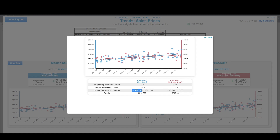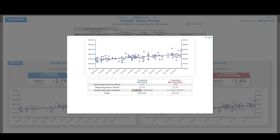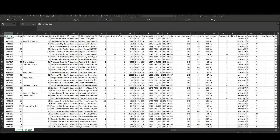That helps us determine our percent increase or decrease per year, which we can then convert to monthly or daily. To verify this is accurate — assuming we all can trust Excel — let's replicate the data in Excel. I'm going to pull up the actual raw data that I loaded into Spark from my MLS.